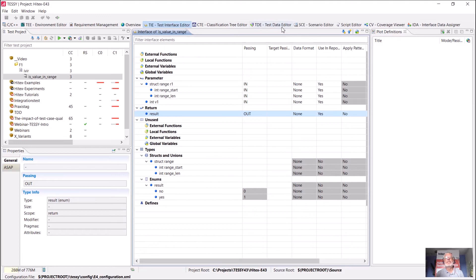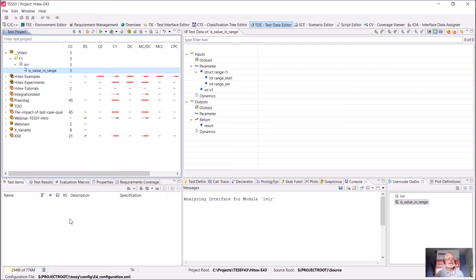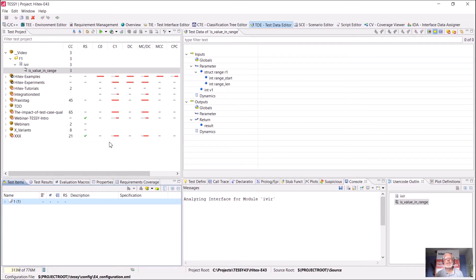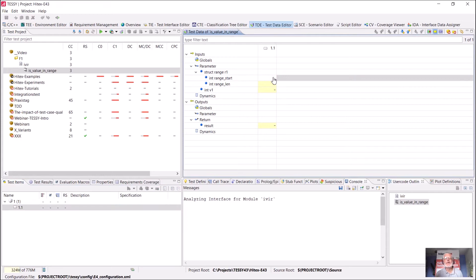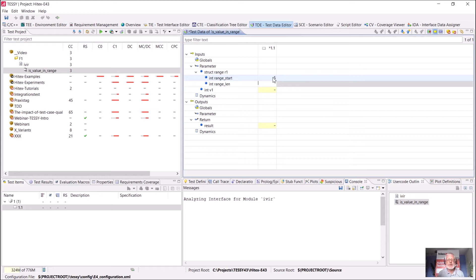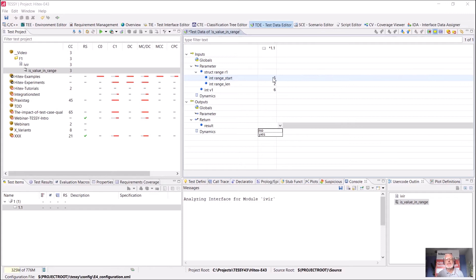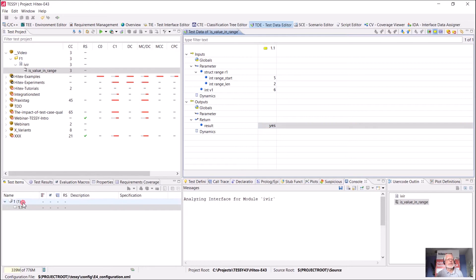We go now to the test data editor perspective to specify some test cases. I can create a new test case in the context menu of the TestItemsView. Doing so gives me a column on the right-hand side in the TestDataView where I can specify values. The fields shaded in yellow are where I insert data. I use start value 5, length 2, and I want to know if the value 6 is inside the range. Since TESI knows the return value is an enumeration type with only yes and no, I select 'yes' as the correct expected result and save this test case.